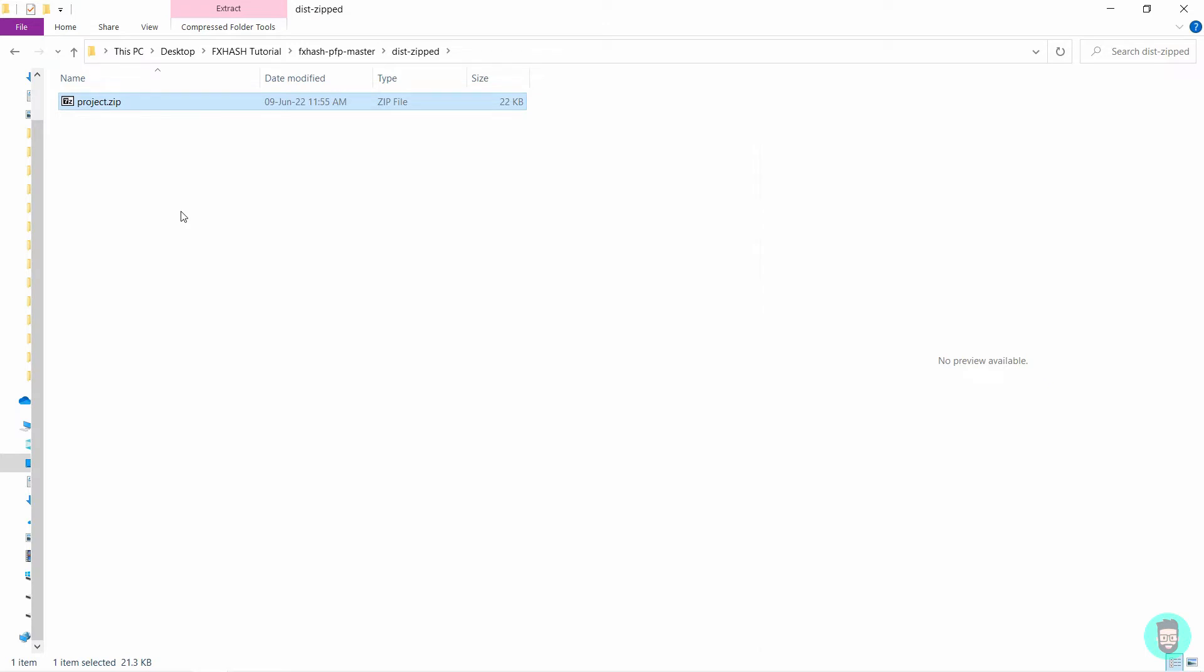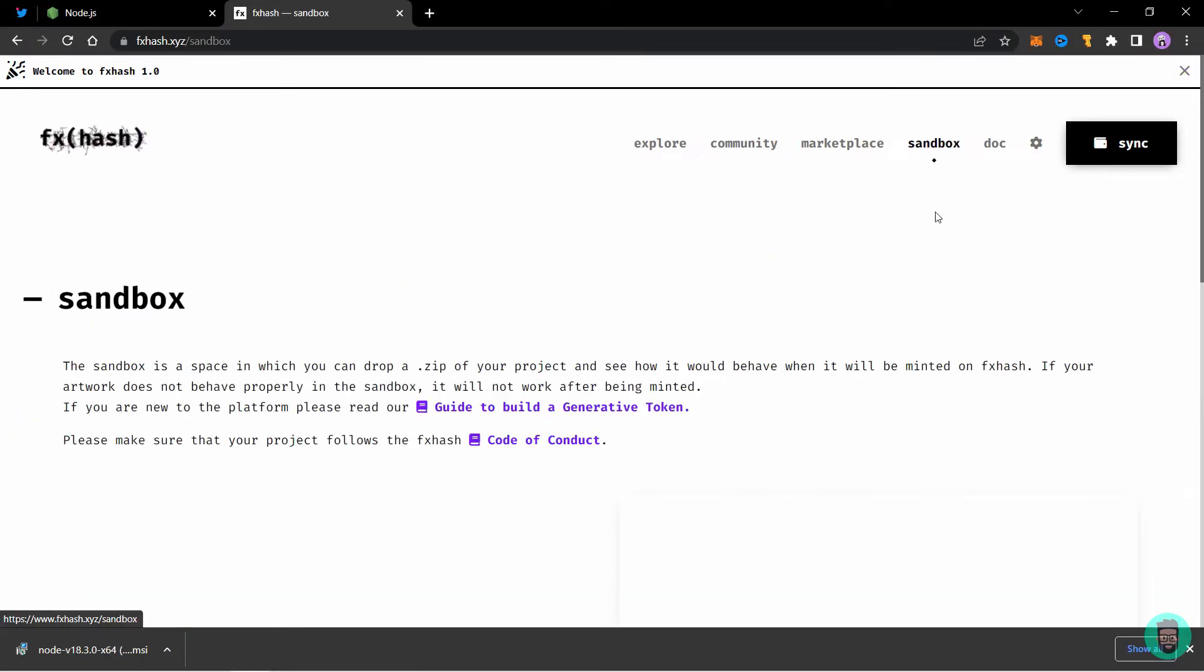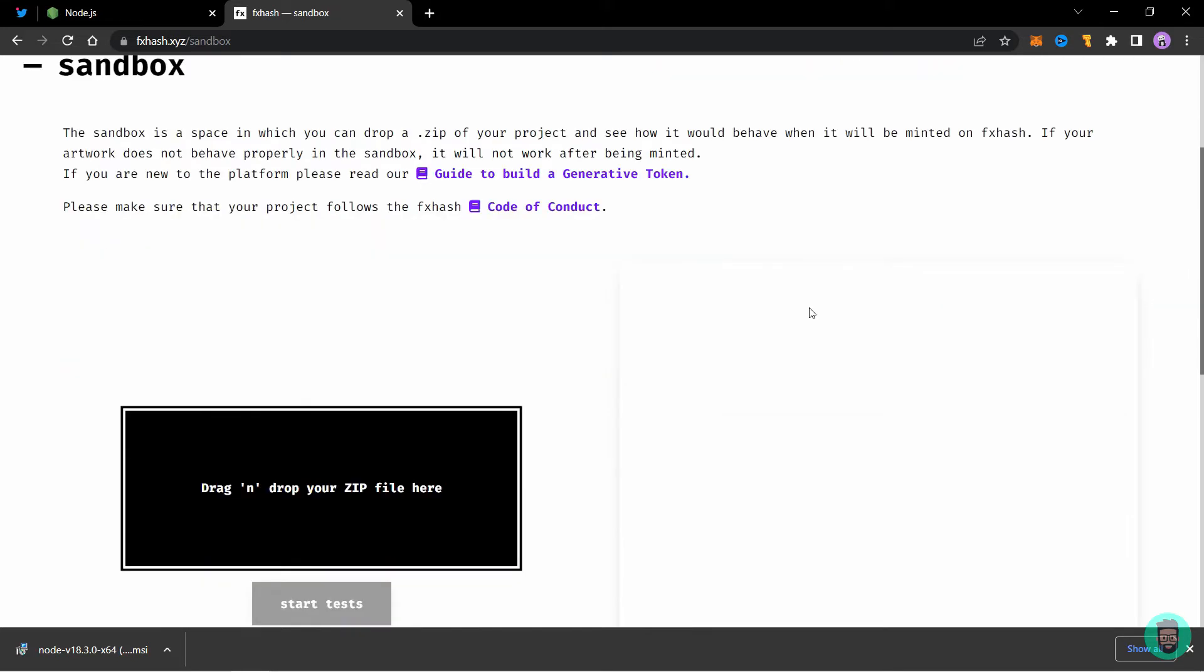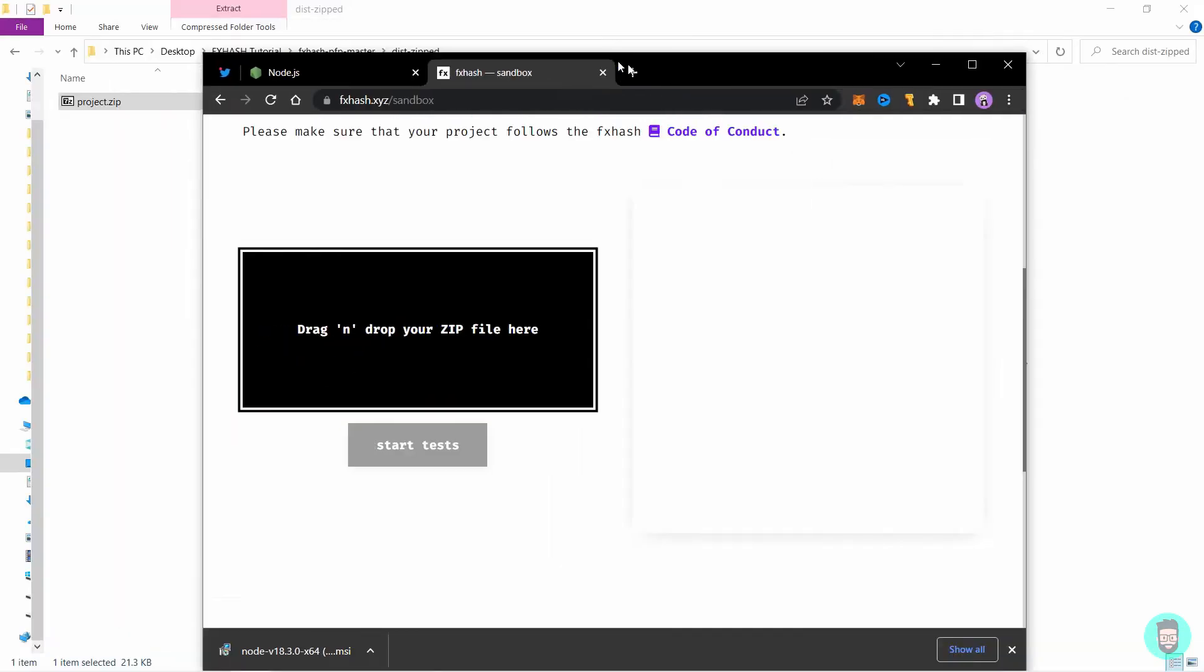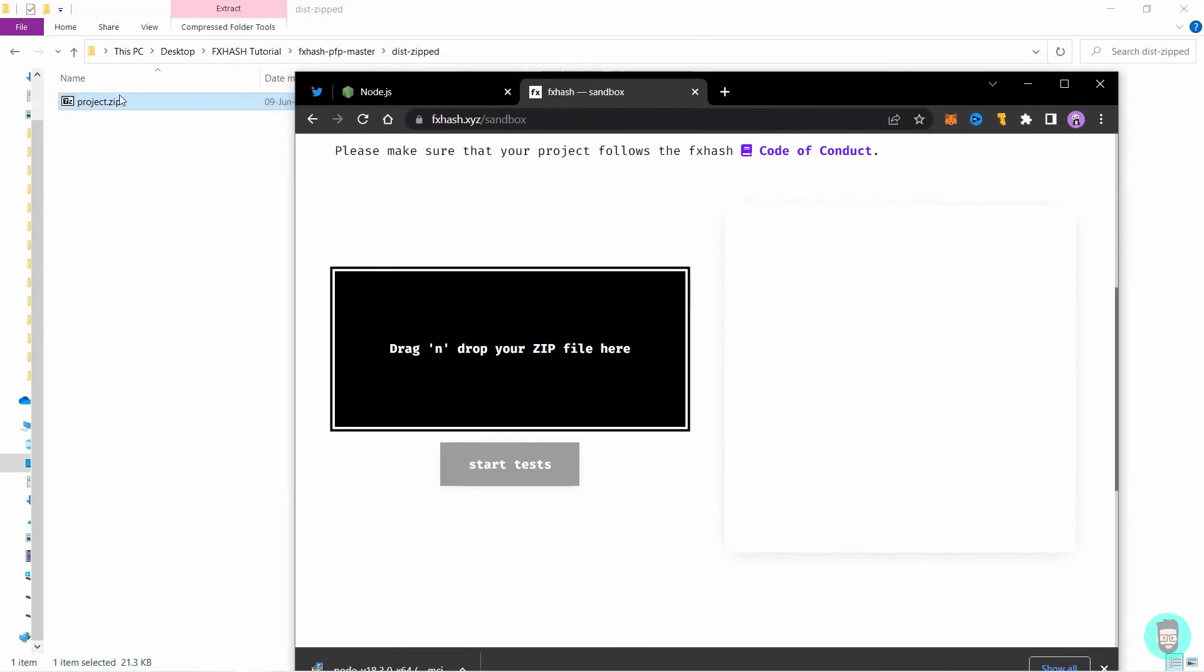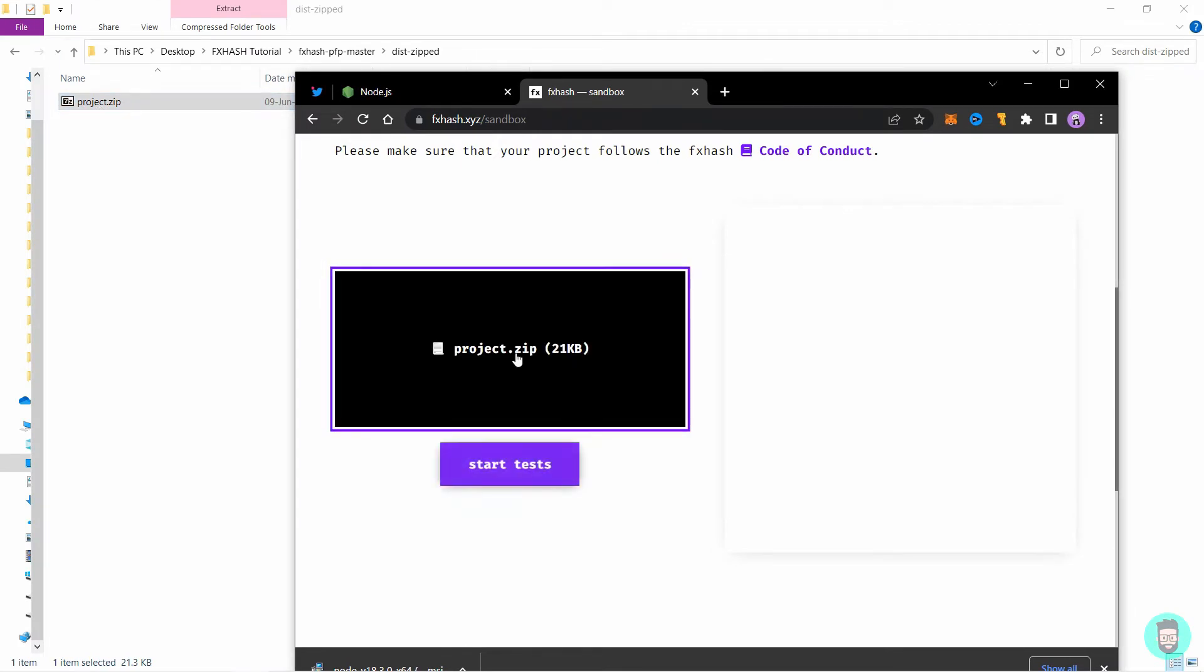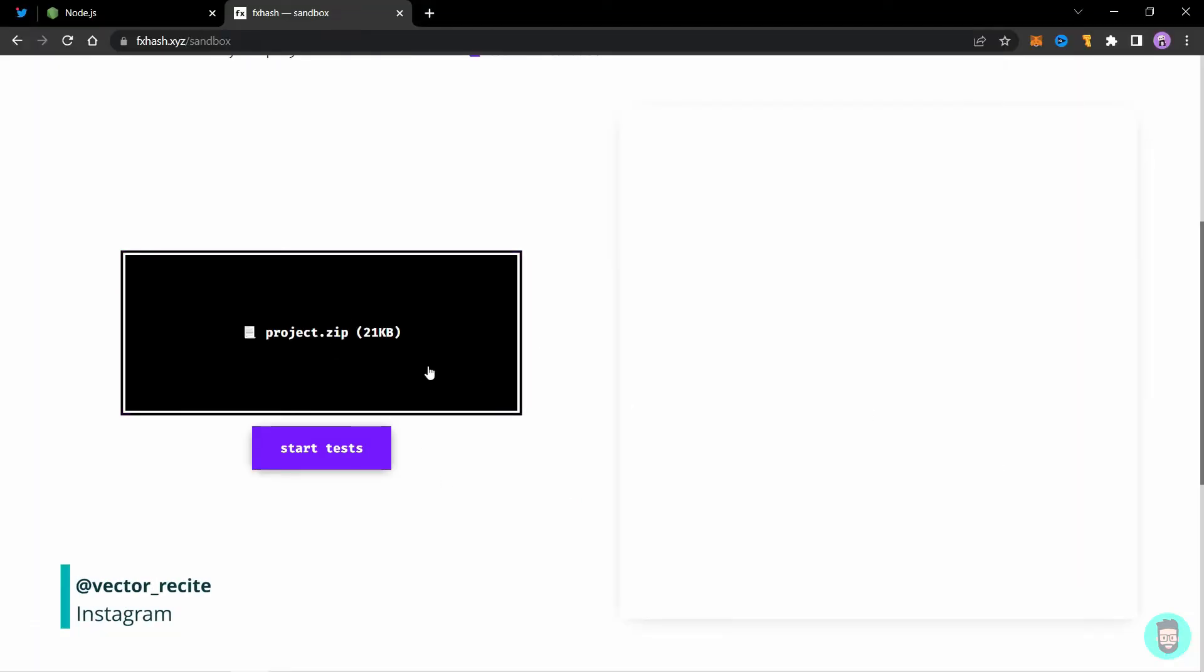So first let's test this before the actual minting process. Go to fx hash and click on this sandbox. This is a testing environment which you can use to test your code before you mint it. And if there are any errors, you can edit the file to rectify them. You can drag and drop your zip file here. So I'll just take this zip file and drop the file here. You can also click here and it will open up the explorer to browse to the file. So now click on start test.